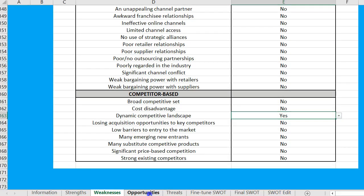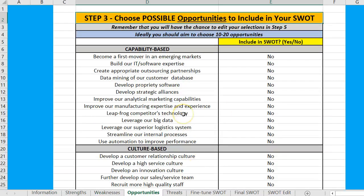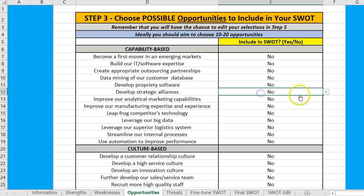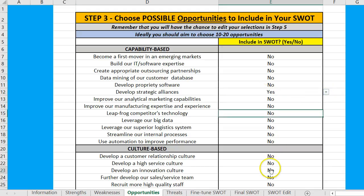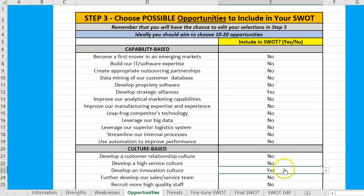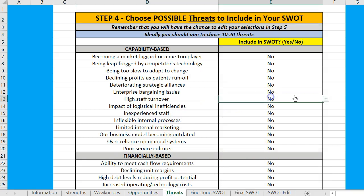Then you do the same thing for opportunities. Again, these have a different wording, etc., so I'm just going to pick two here for the sake of the example. And then finally, threats — the structure is identical.